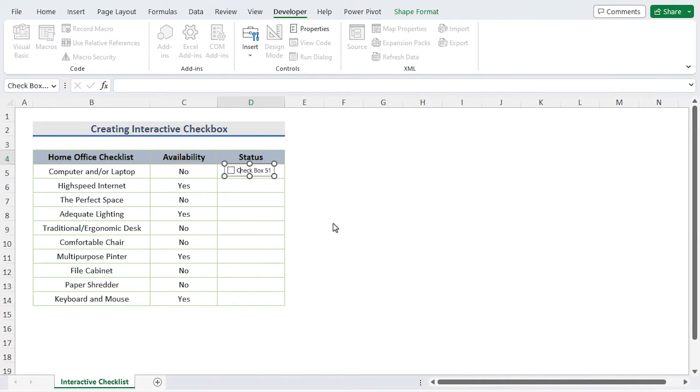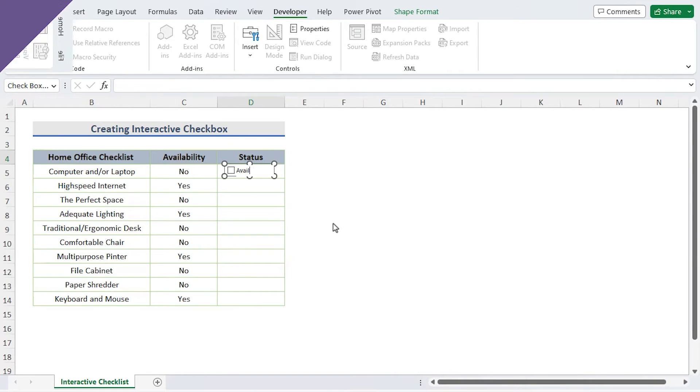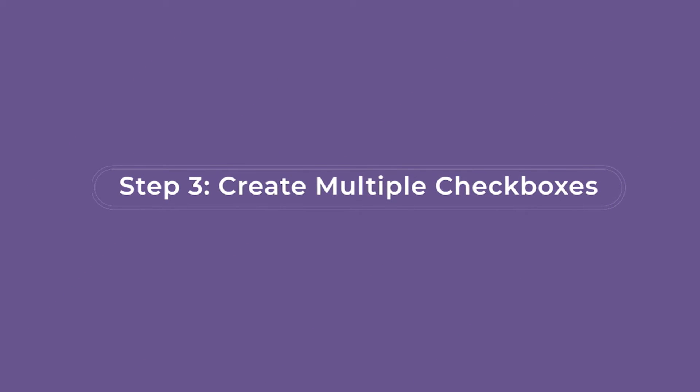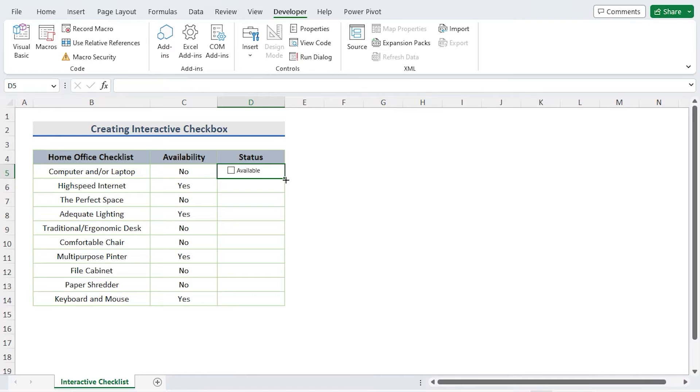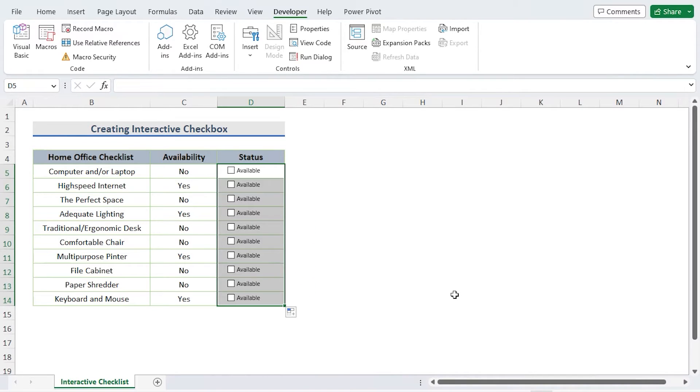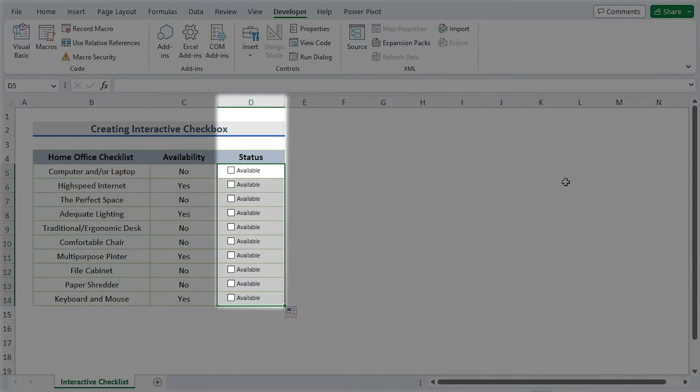Create multiple checkboxes. Utilize the fill handle by holding the cursor down at the right bottom corner of cell D5 and dragging it down. This will create multiple checkboxes in column D.